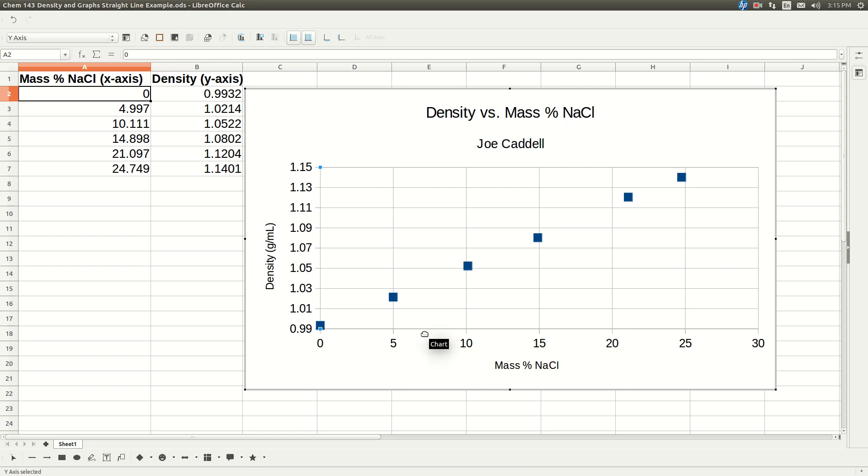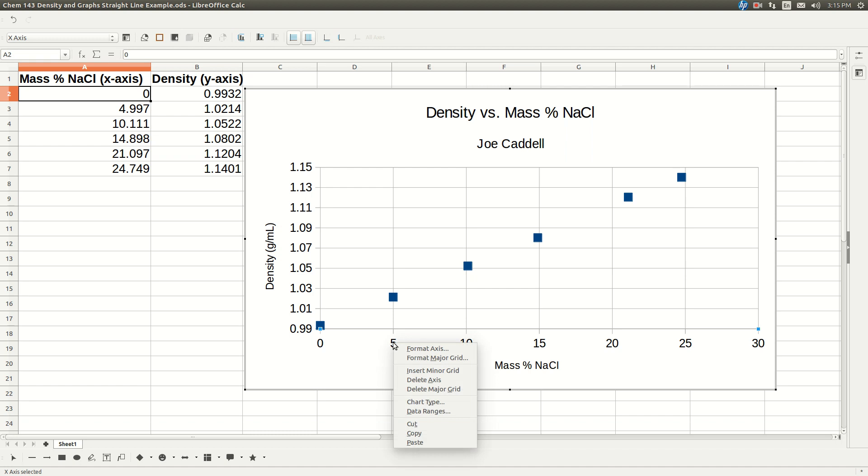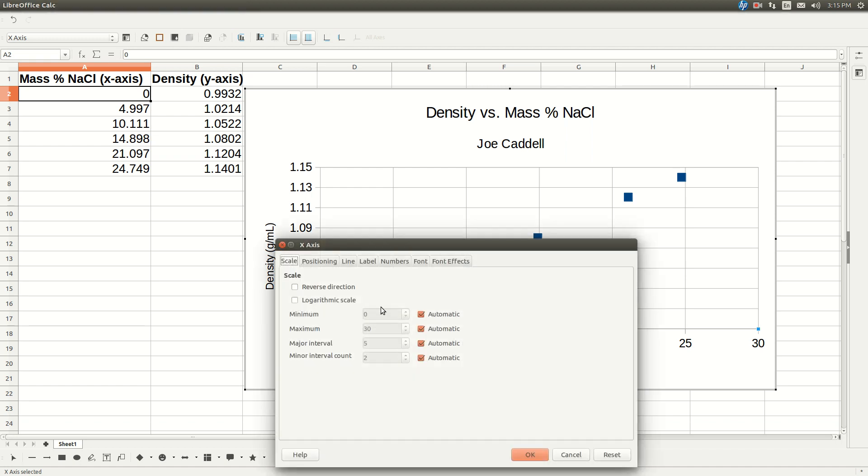Now we're going to do the same thing for the x-axis. So make sure the x-axis box pops up. Right-click on that number. Click format axis.